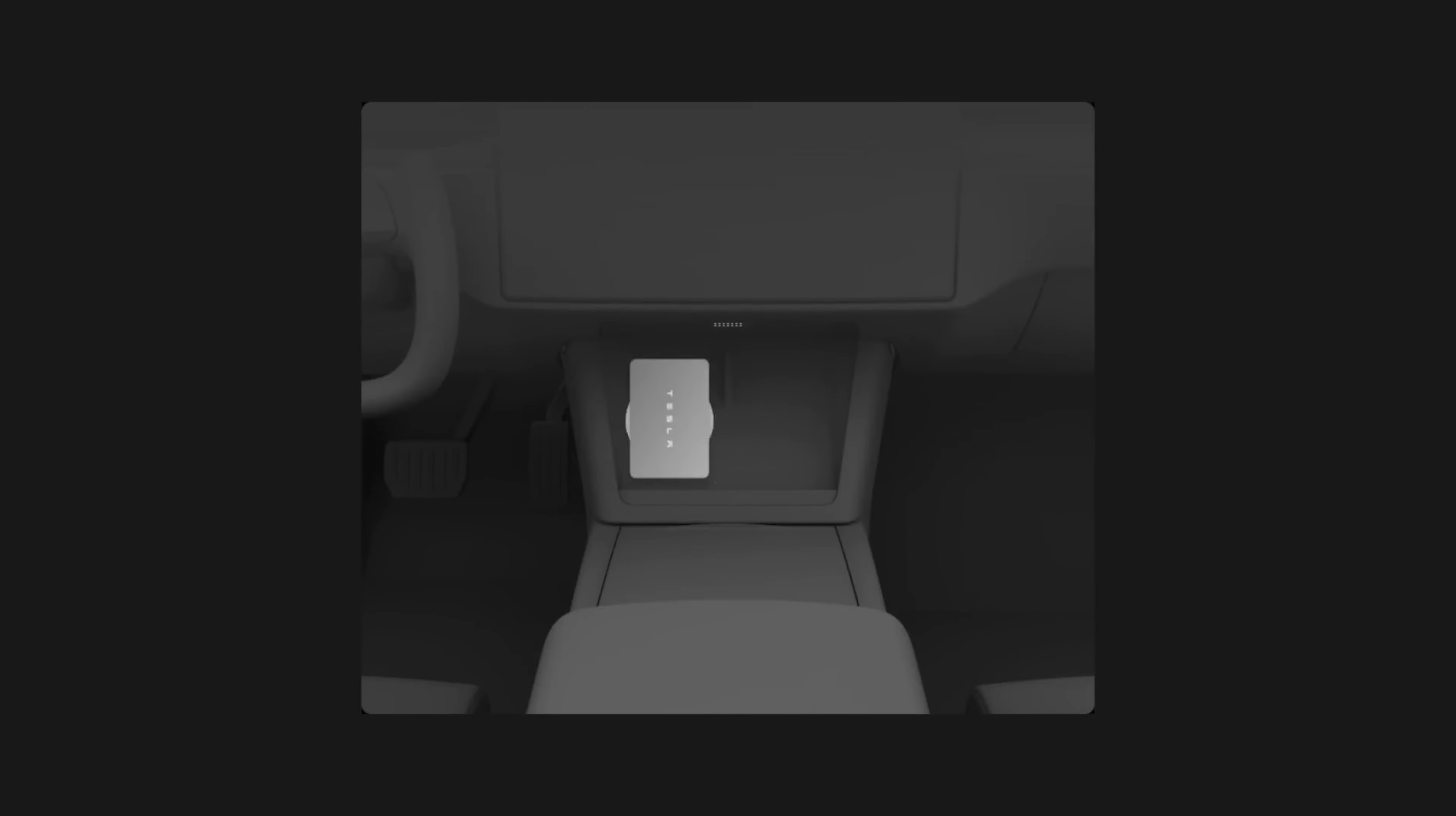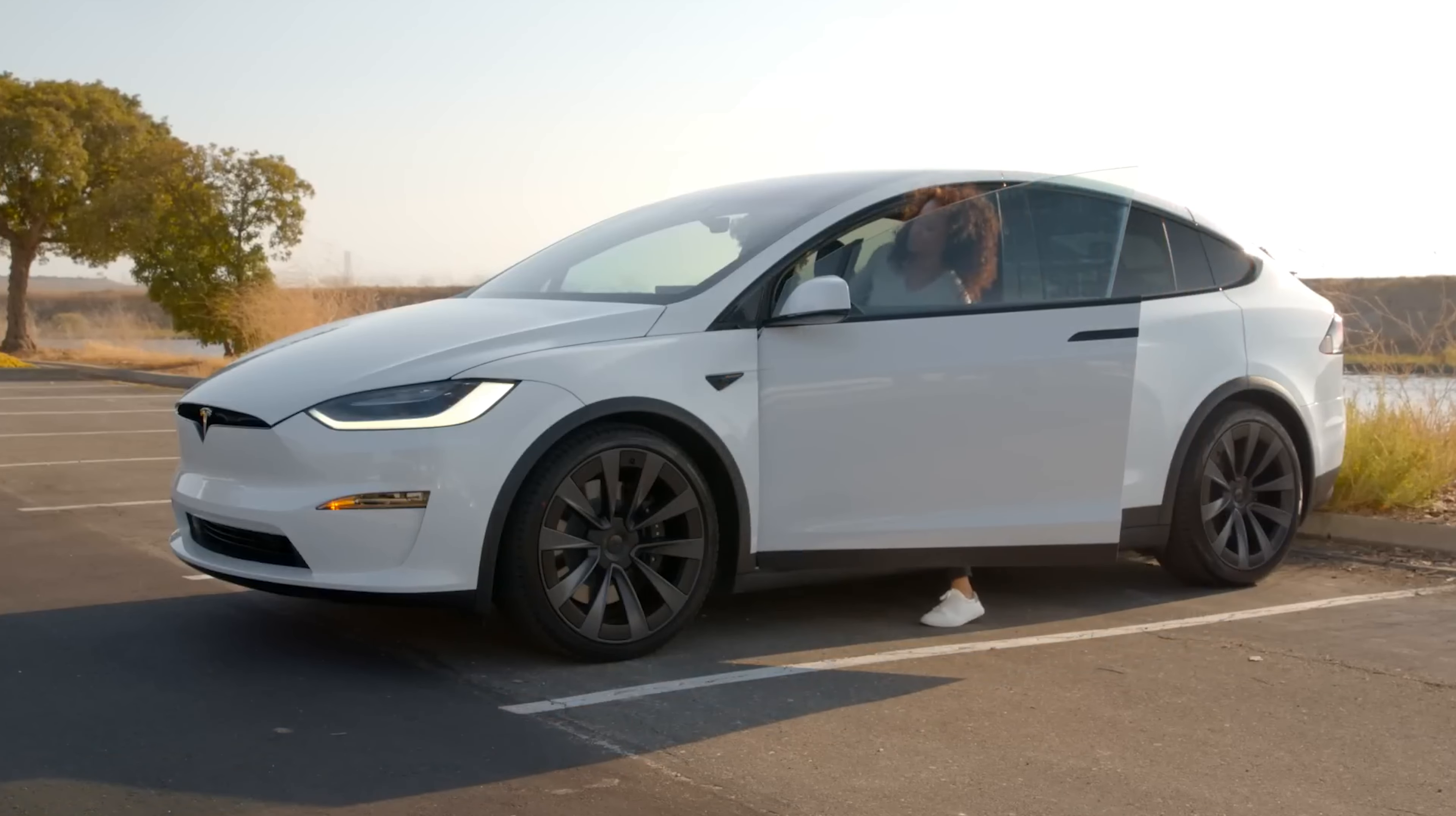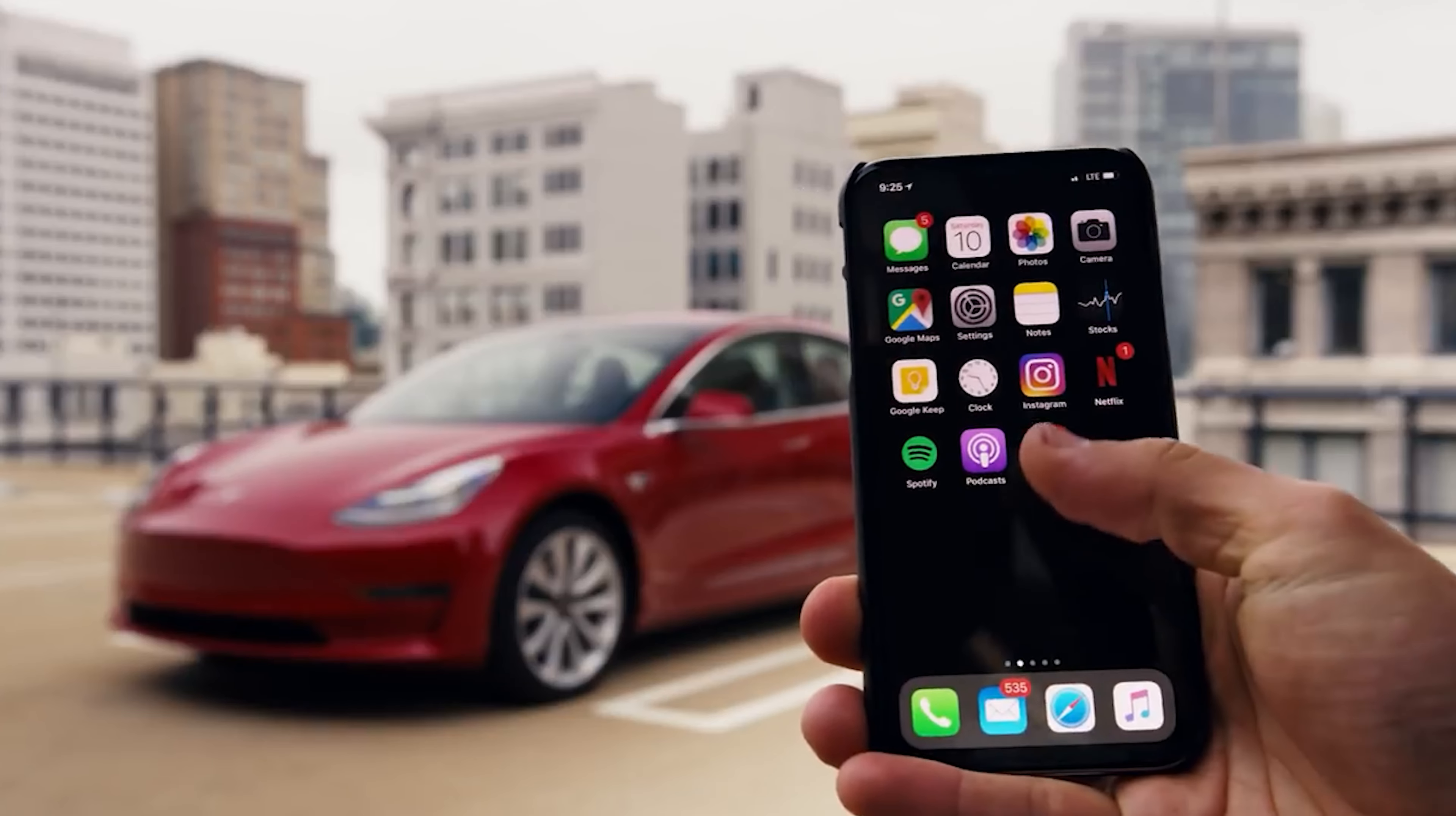If done correctly, your screen should say phone key connected. Now, you can walk right up to your car and it will unlock, and when you leave your vehicle, it will automatically lock. Now that we're all set up, let's jump into the app and see what it can do.